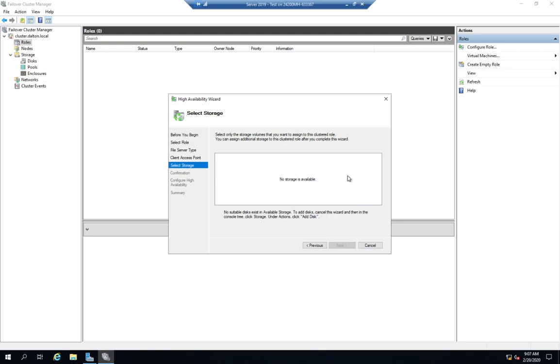That's our quick introduction to clustering. I'm hoping to be able to come back one of these days and do something a little more complete and thorough when I've got some additional resources available. But hopefully this will give you an idea of how we can go through and configure clustering on Windows Server.